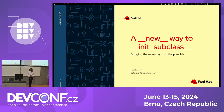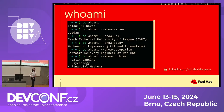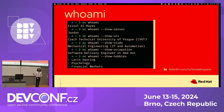Today's topic will actually be about a new way to init subclass. But before we get into that, who am I? My name is Faisal Arreyes, I'm from Jordan, and I studied mechanical engineering with a specialization of IT and automation at Czech Technical University in Prague. I love Latin dancing, psychology, and financial markets — I hope this puts some personality behind who is giving the talk.